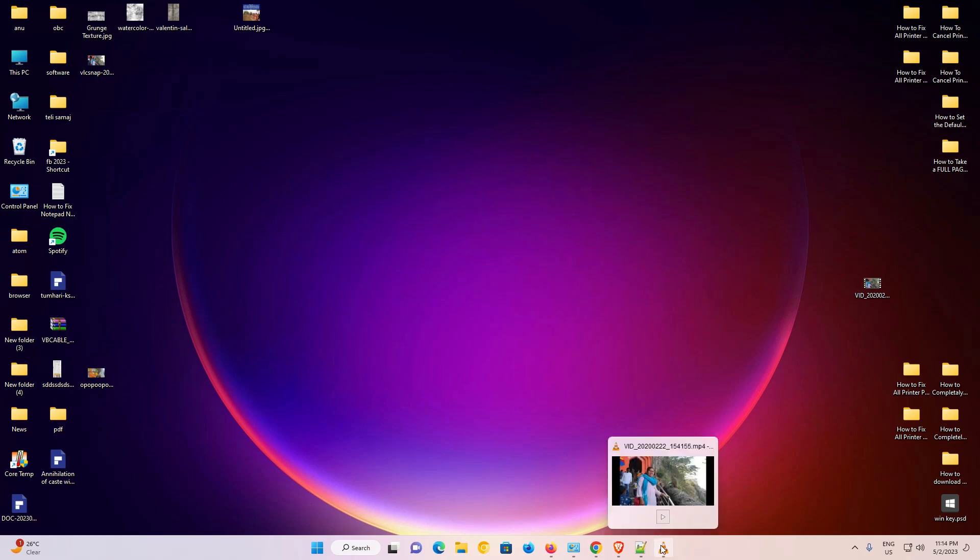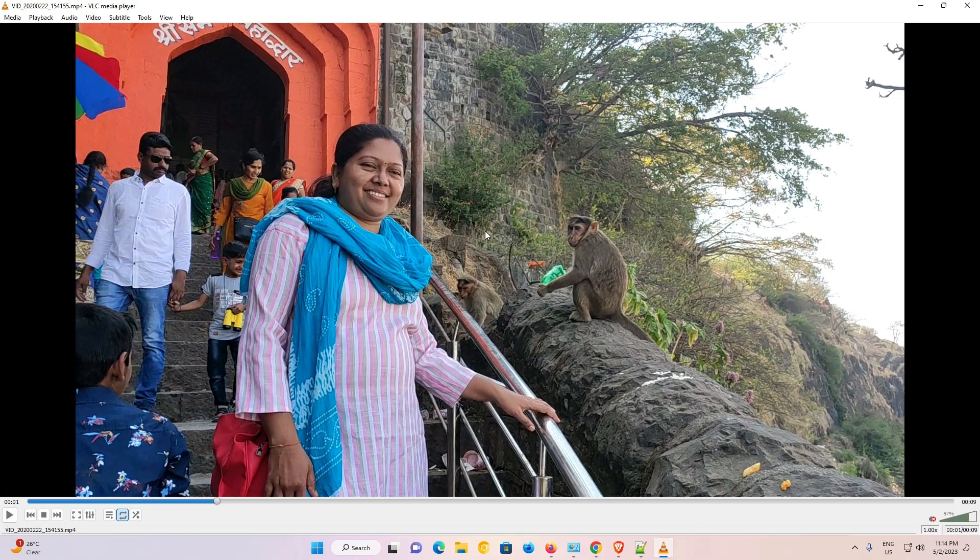First of all, just go to VLC media player. In VLC media player, just open your video.